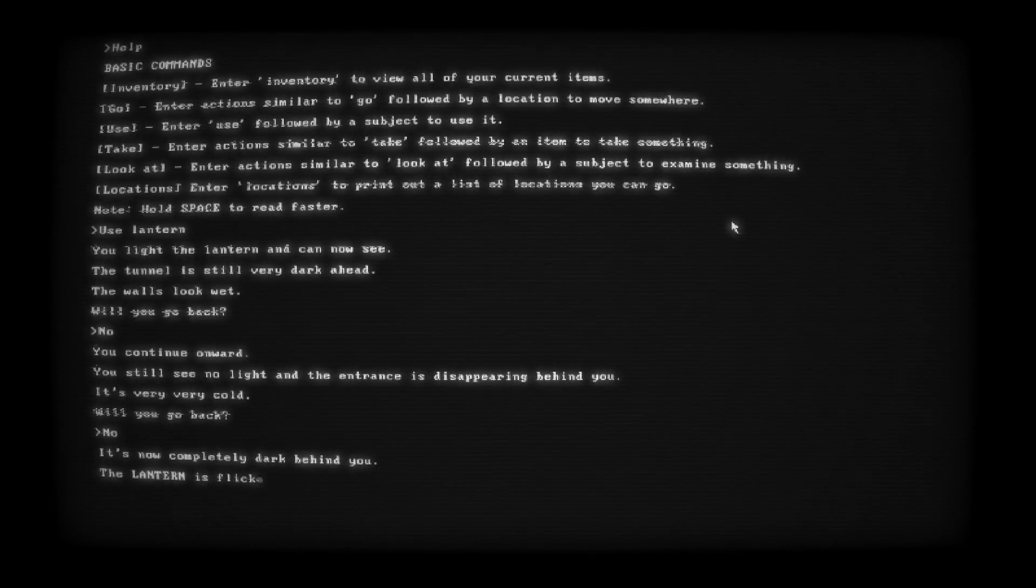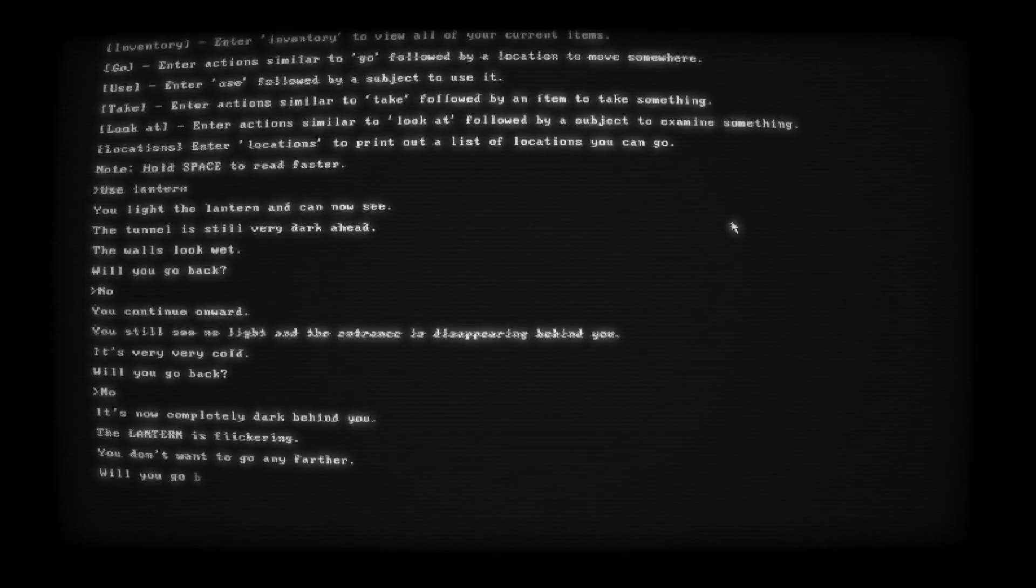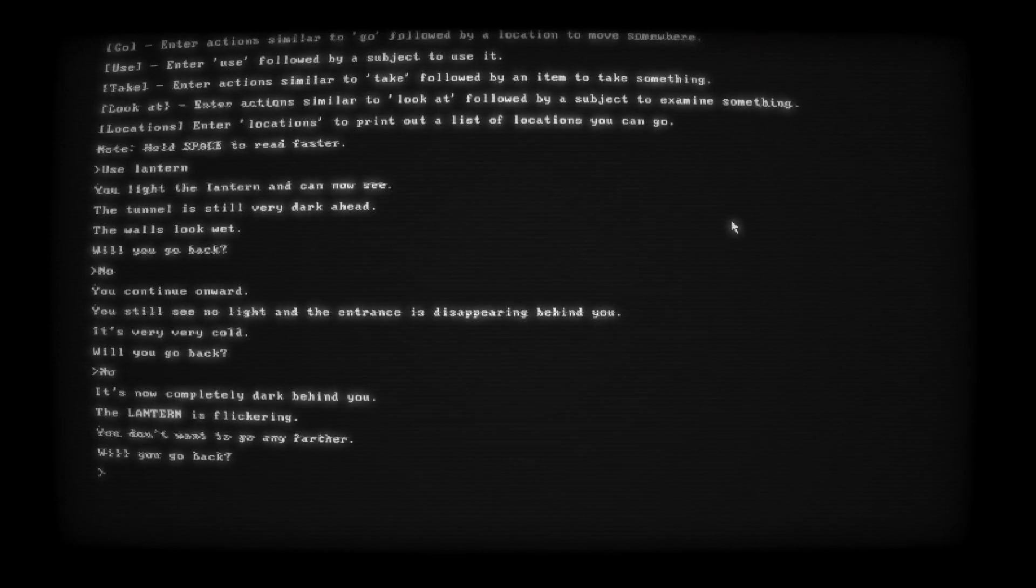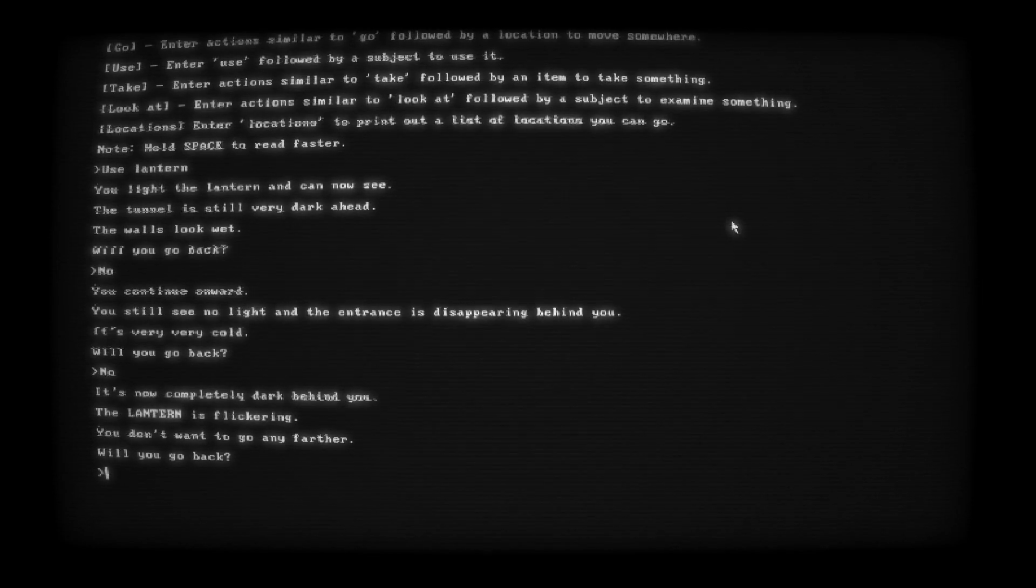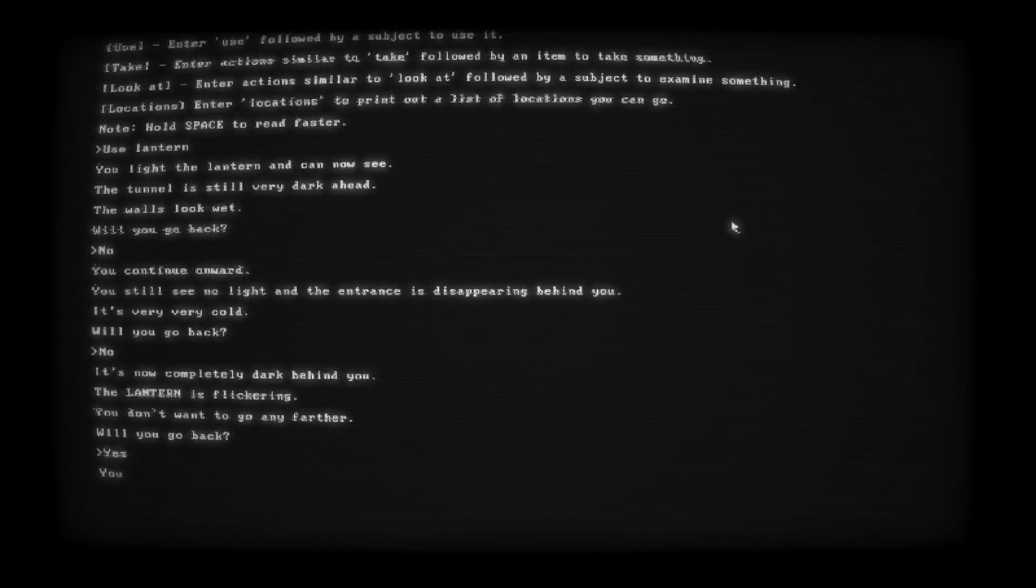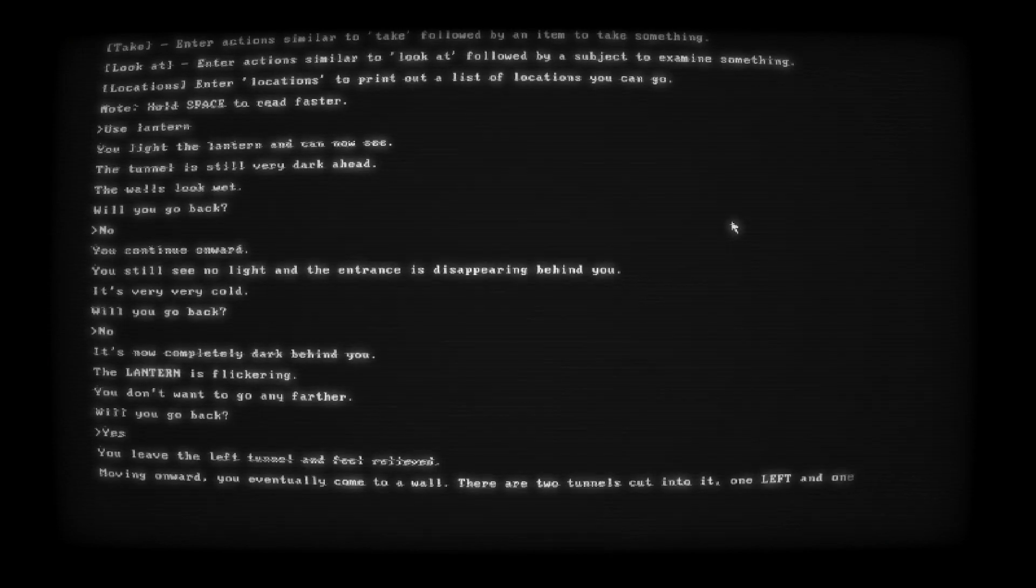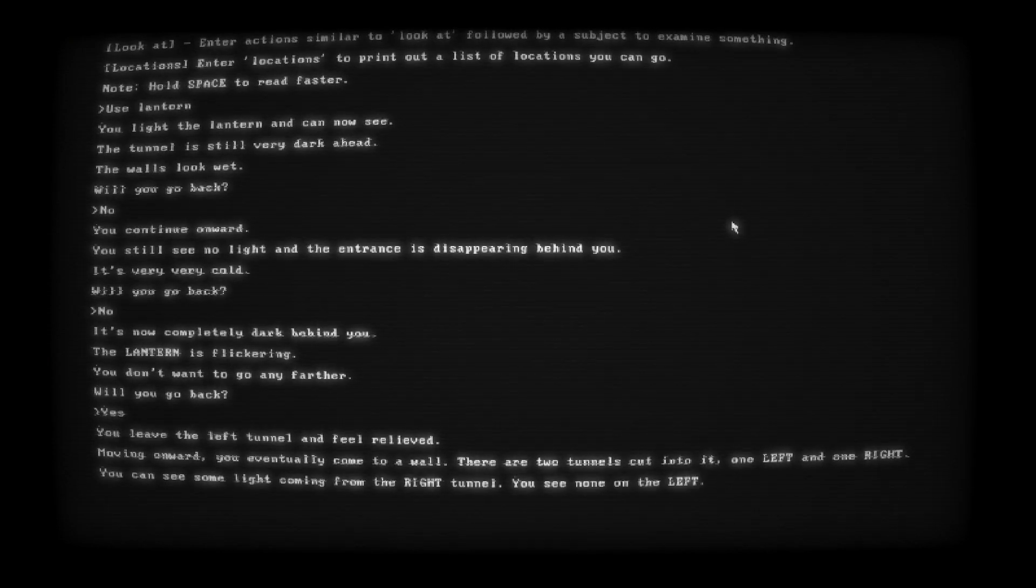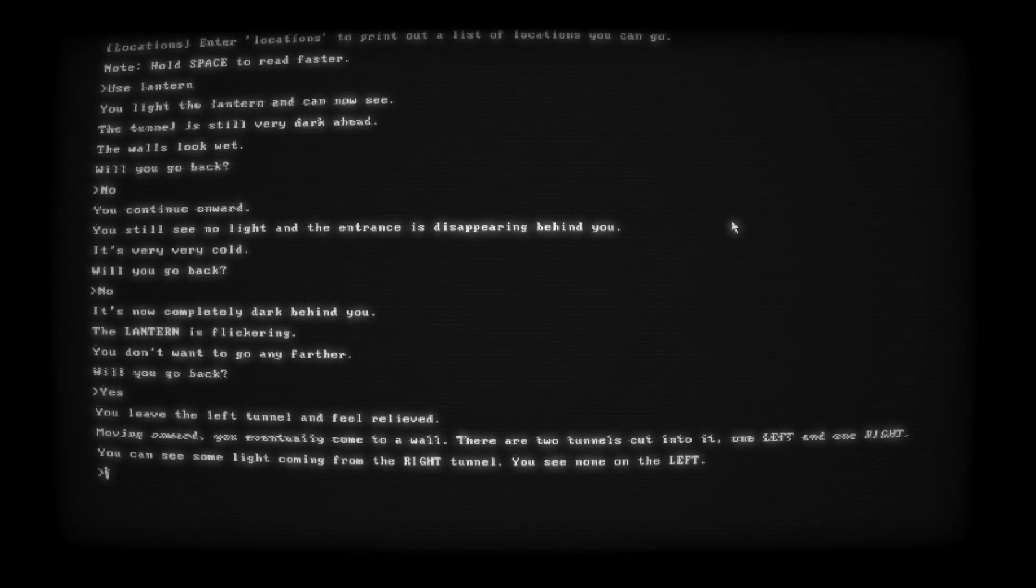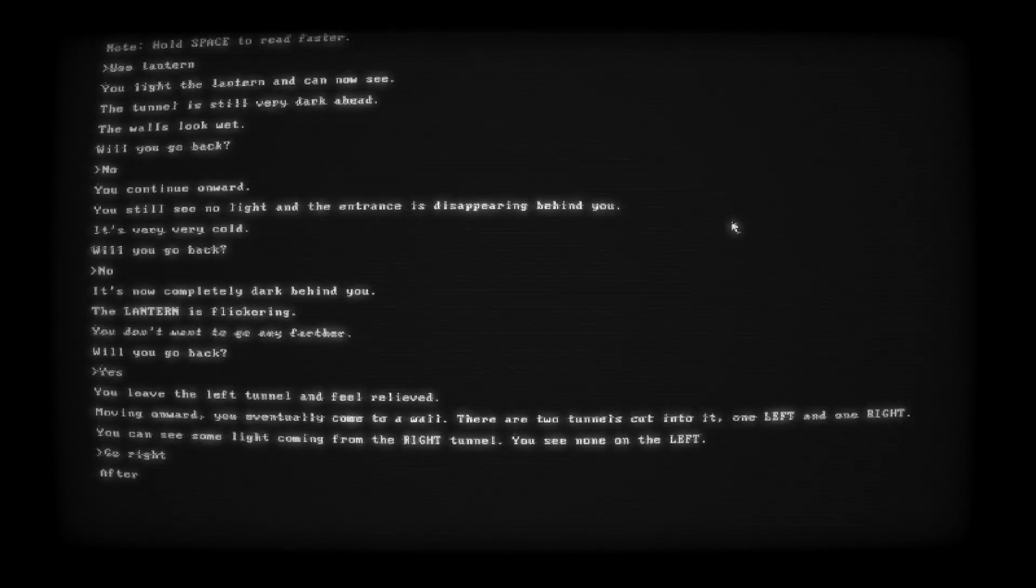The lantern is flickering. You don't want to go any further. Will you go back? Yes. You leave the left tunnel and feel relieved. Moving onward, you eventually come to a wall. There are two tunnels cut into it, one left and one right. You can see some light coming from the right tunnel. You see none on the left. Go right. Let's follow the light.